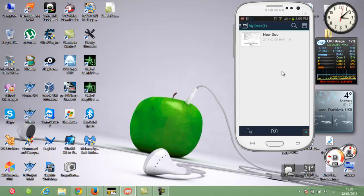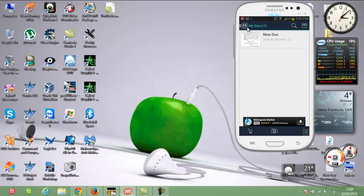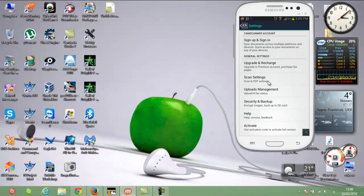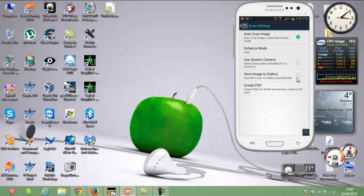After opening the program, go directly to Settings, then go to Scan Settings and select this option, because it will automatically save all your photos to the gallery after you finish editing them.